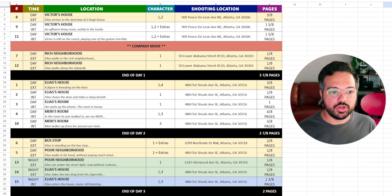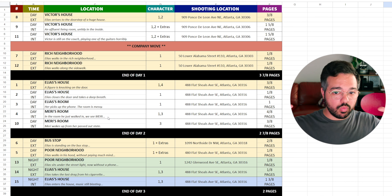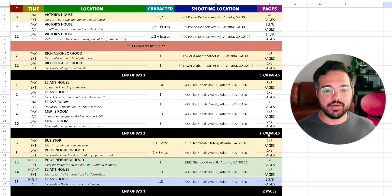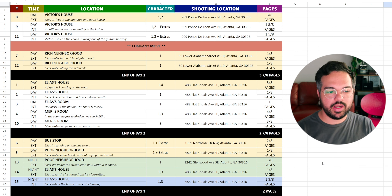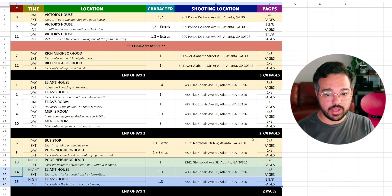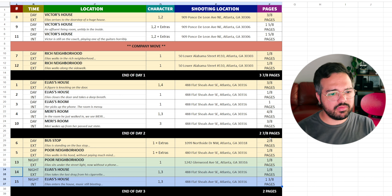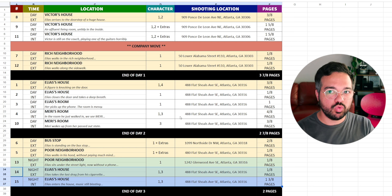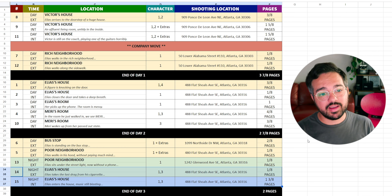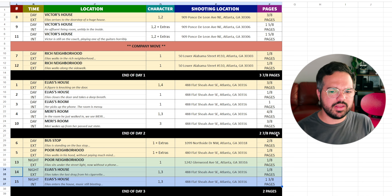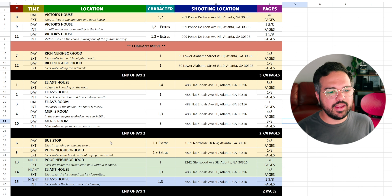Day two covers all of Elias's house, Elias's room, and Mary's room — all in one location — booking a full 12-hour day. We end day two at two-and-seven-eighths of a page. Looking at it now, we could probably move some of the Elias's house scenes from day three up to day two to fill it out. But if you want three comfortable days with lots of time for lighting, set design, and moving around, two-and-seven-eighths of a page in a day gives you a very comfortable 12 hours.